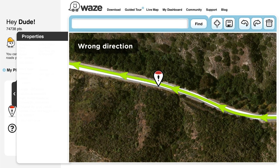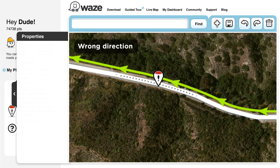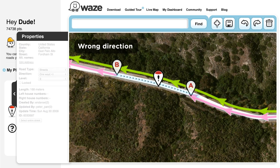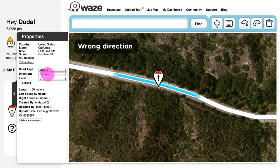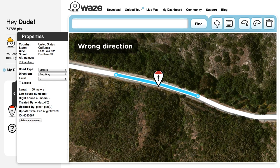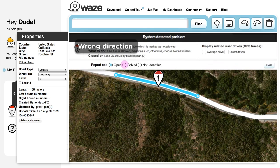Wrong road directions: Wazers seem to have driven against the known direction of a road on particular segments. Change the segment's direction to include the driving direction of the Wazers, then save your work.